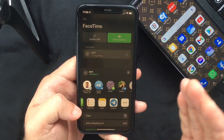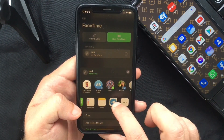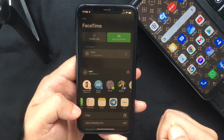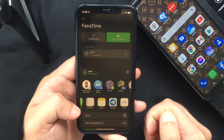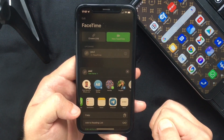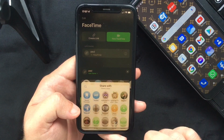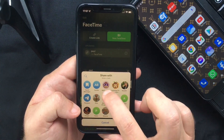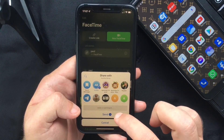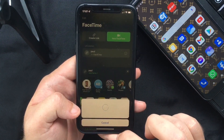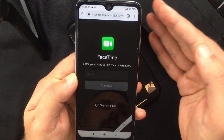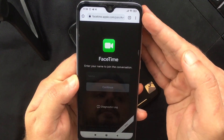You can share the link using one of the sharing options like Messages or Mail, or other chat platforms like WhatsApp and Telegram — there are tons of options to choose from. I'm going to send the link to my Android phone to show you how it works.